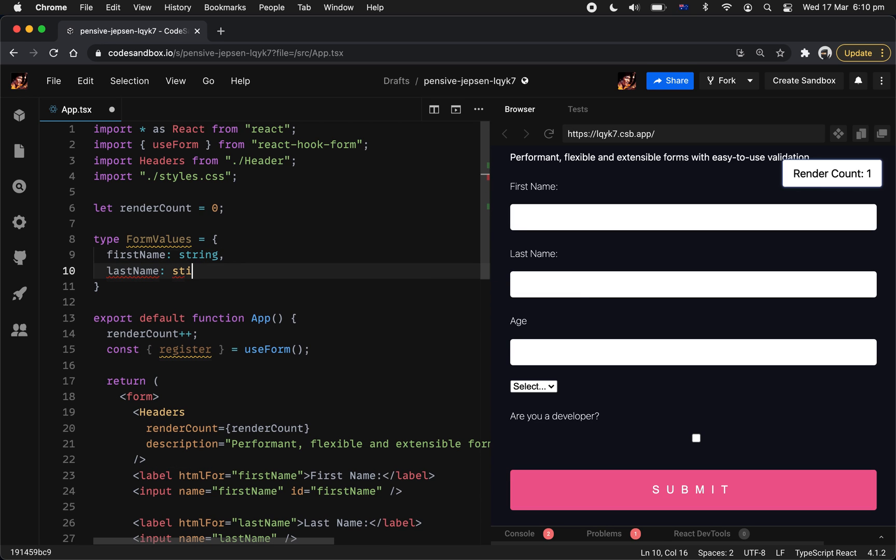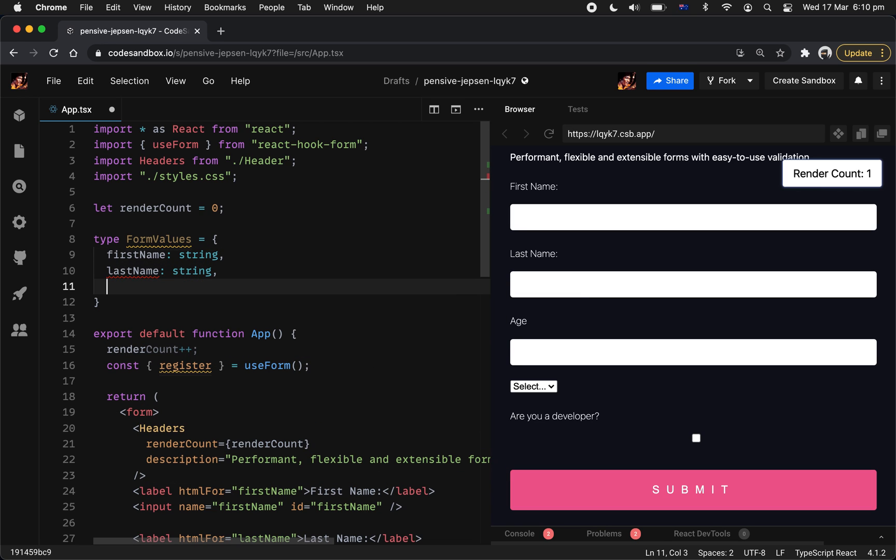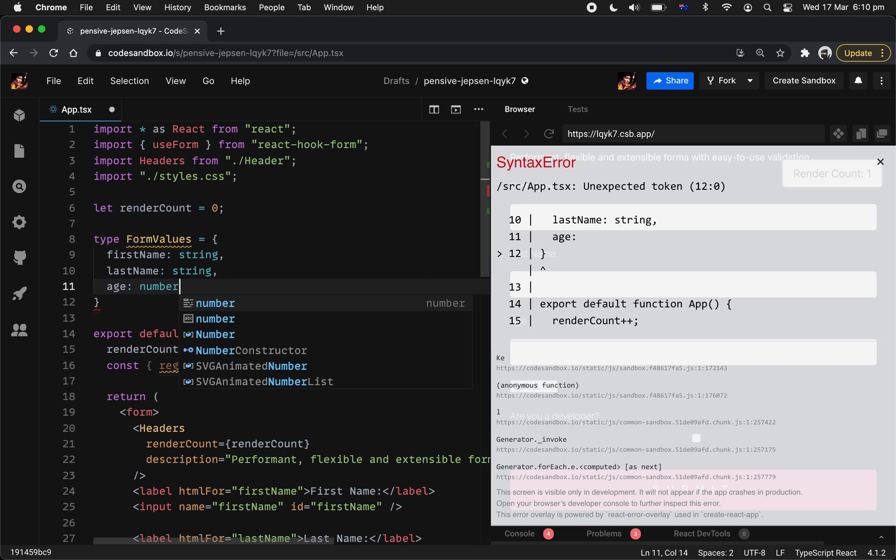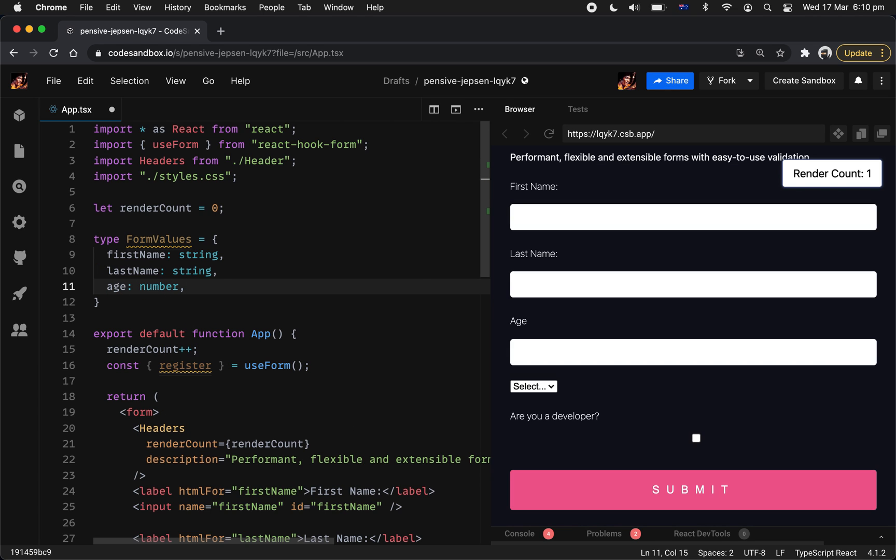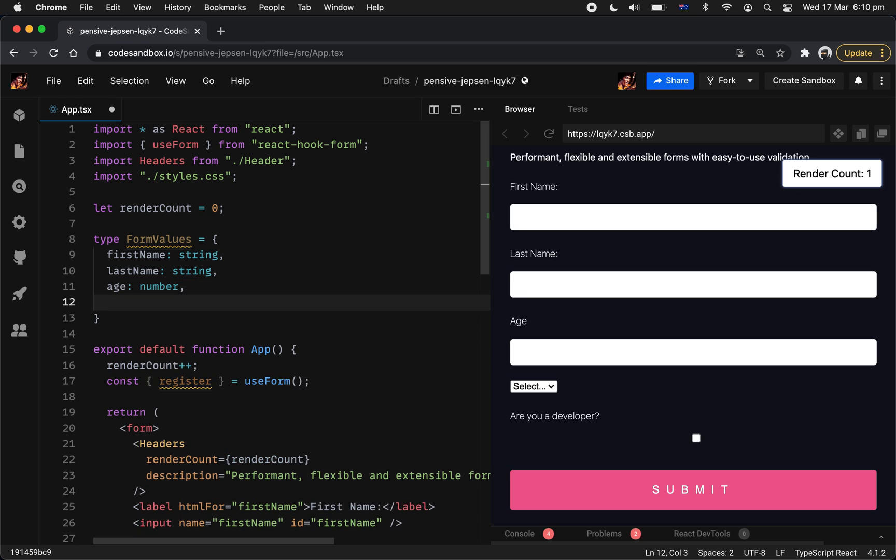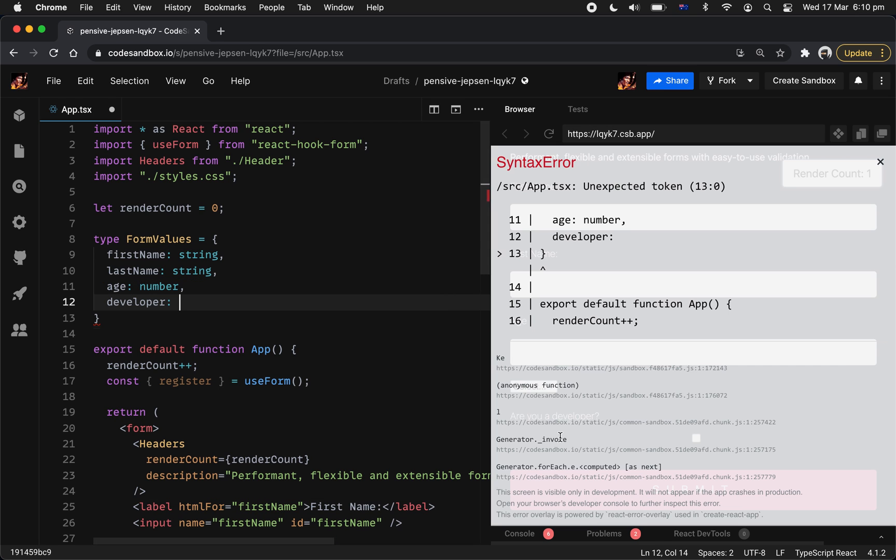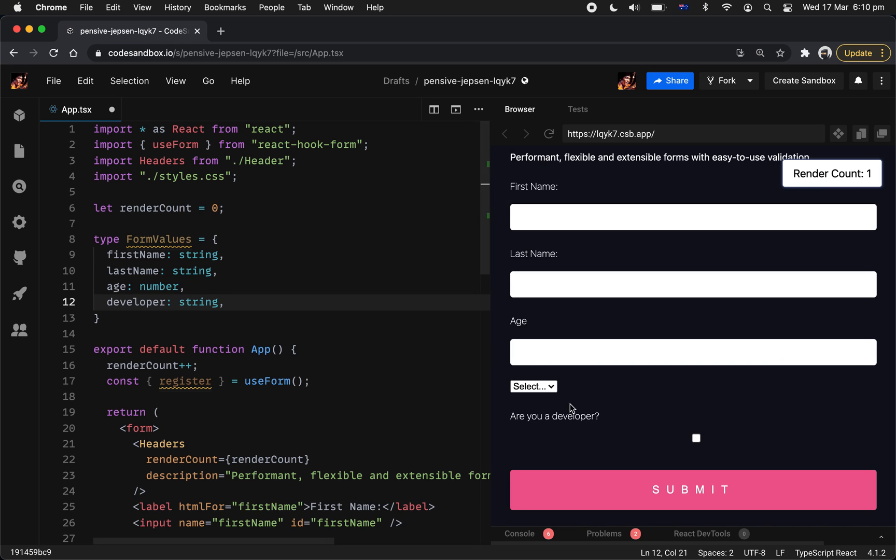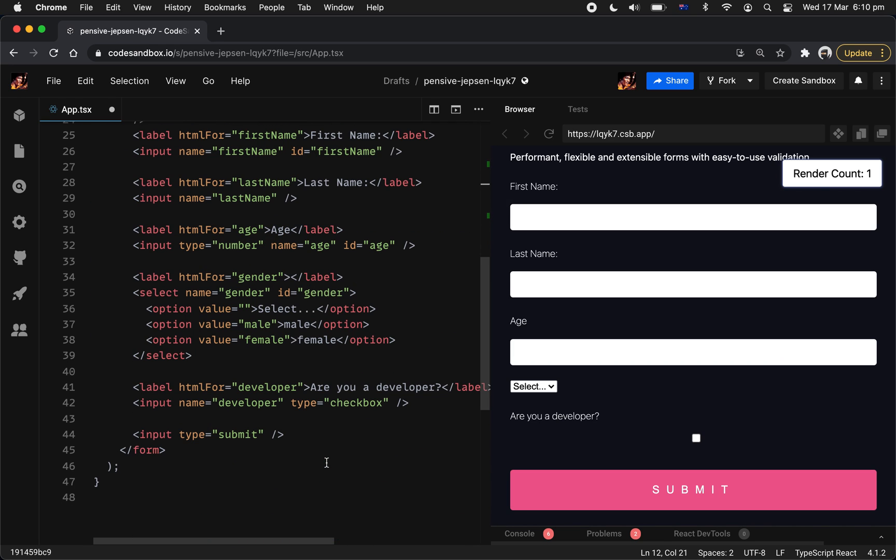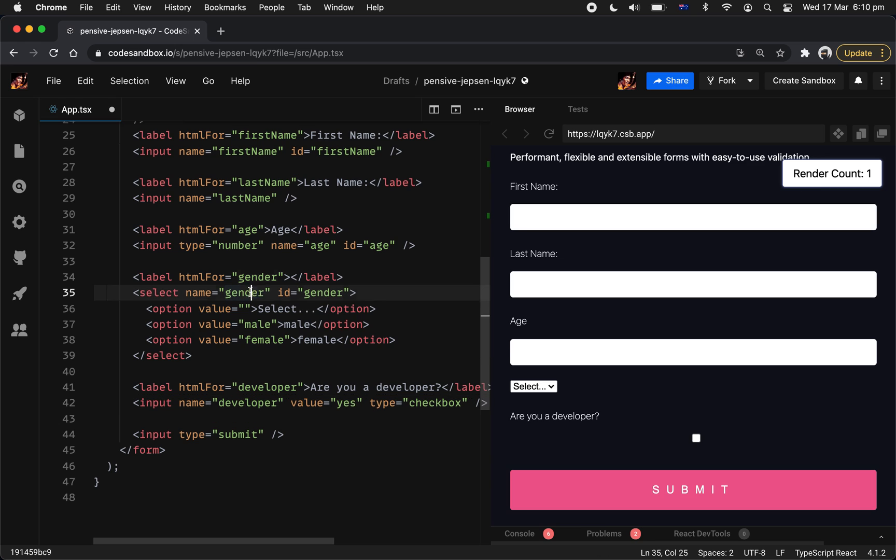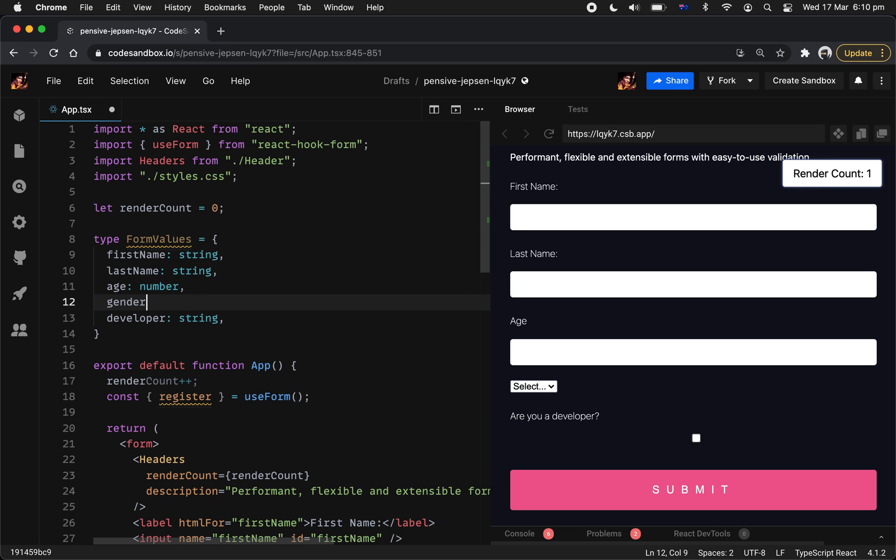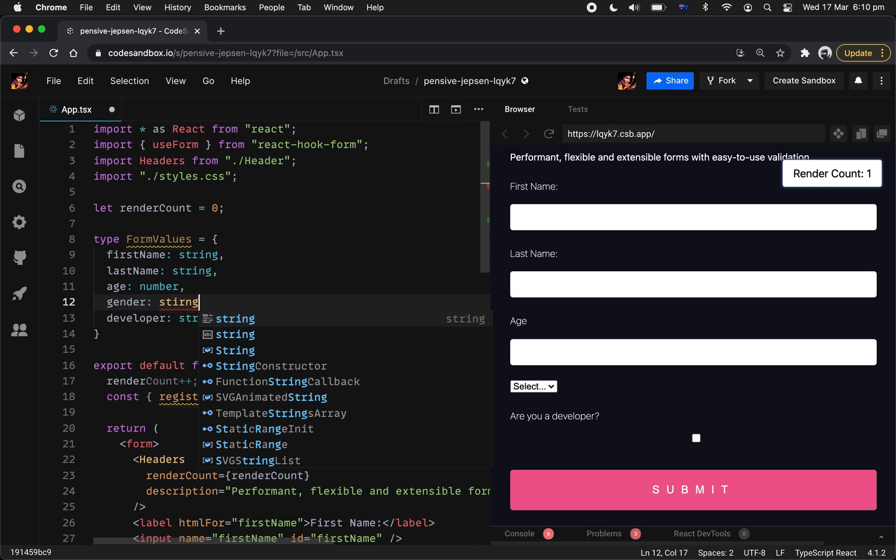And we're going to have last name. We're going to have age. You know what age, we're going to give it a number. And developer, which is this one, we're going to give it a string as well. And the missing one is actually, oh, gender. Let's give it a value. Say that yes. Nice. And we've got gender.